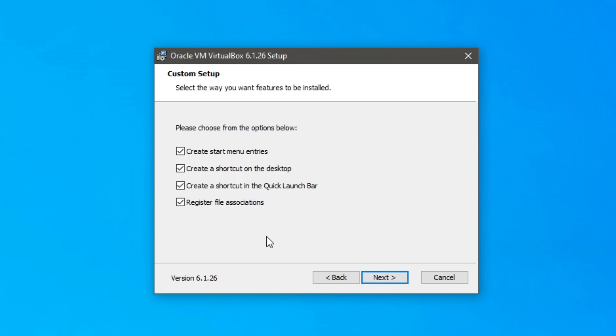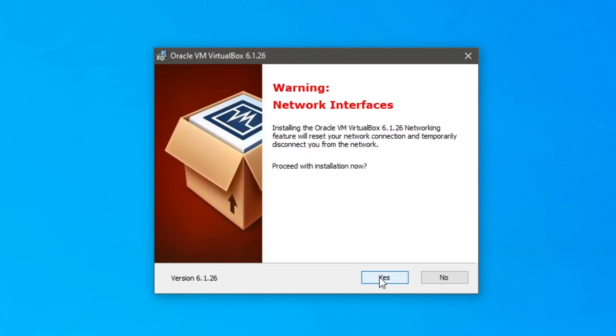So then go and click next. And you can choose all of this. So personally I don't want a shortcut on the quick launch bar or start menu entries. But apart from that everything else is good. So I'm going to click next.